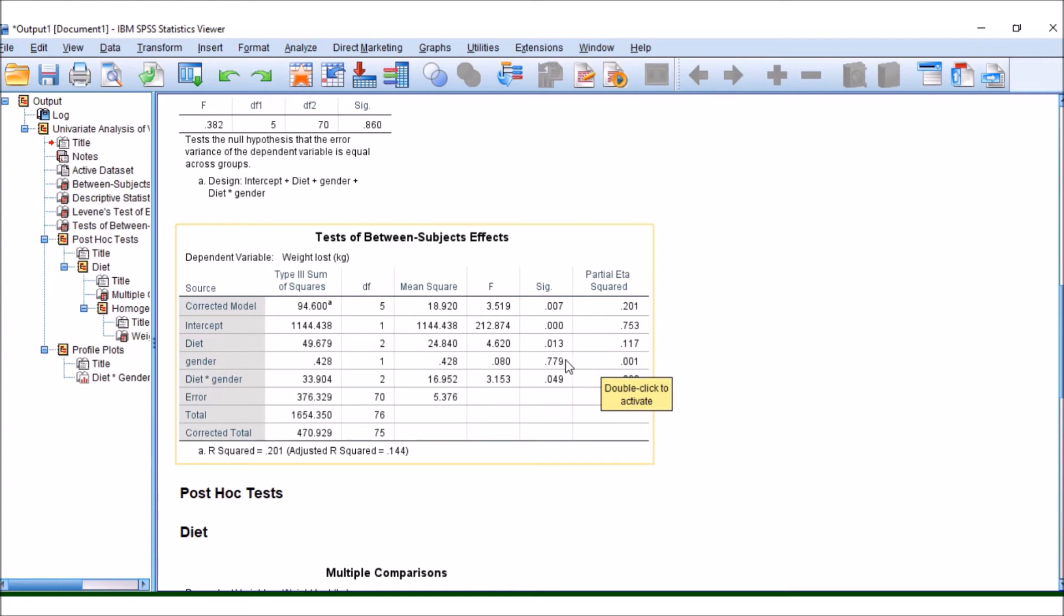So what we are seeing here is this is our test statistic for diet, 4.6. This is our p-value, which as you can see is less than 0.05 and that means it is significantly different. There was significantly different weight loss for diet when we look at that on its own.